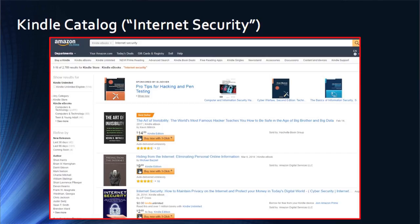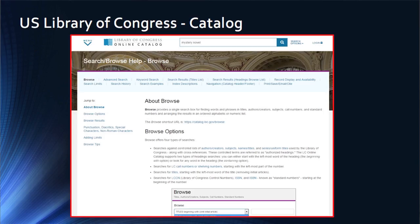The second method is to look at the Kindle catalog. Here we've performed a search on the phrase 'internet security' for those interested in nonfiction topics, and you can see the complete list of books with the terms 'internet' and/or 'security' listed. The Google store is really the most prominent and popular ebook store in the world, so we give a high degree of credibility to searches on that catalog.